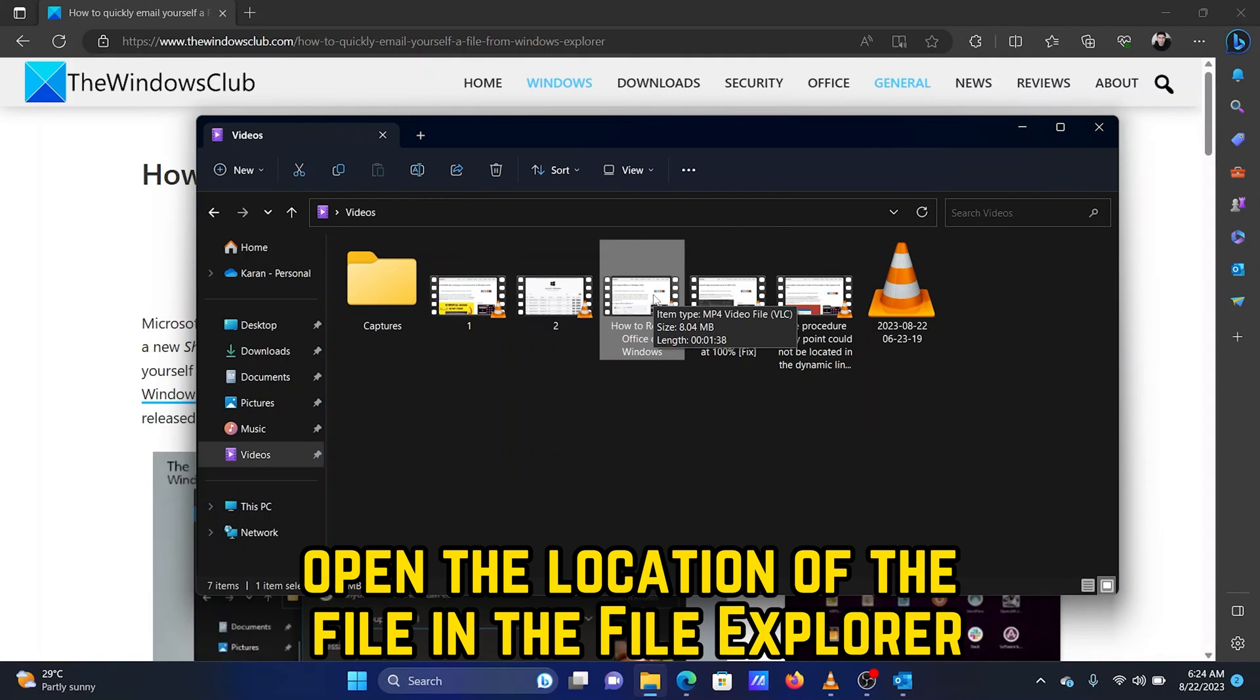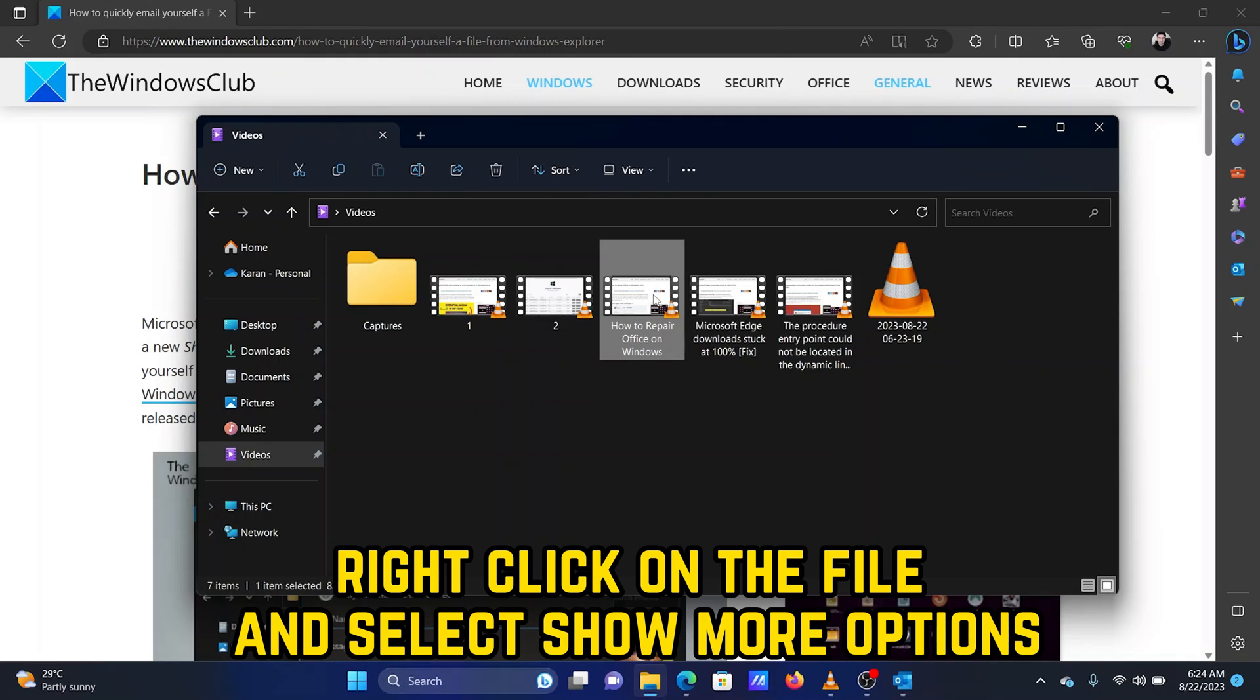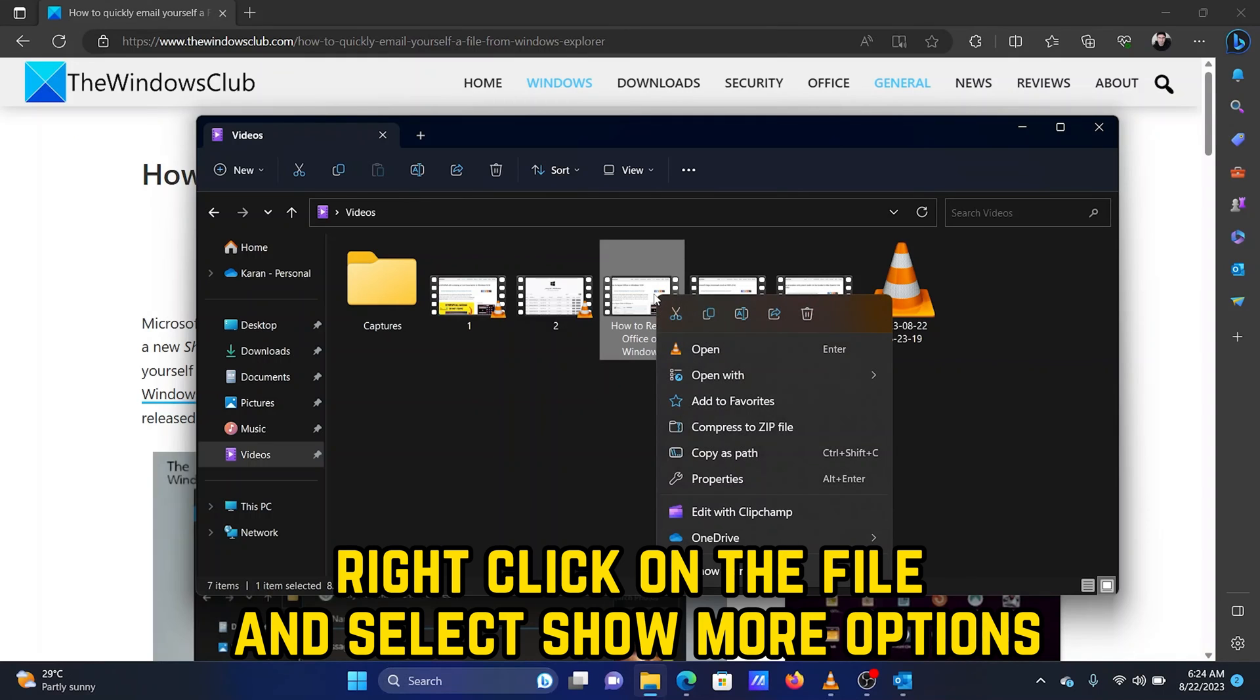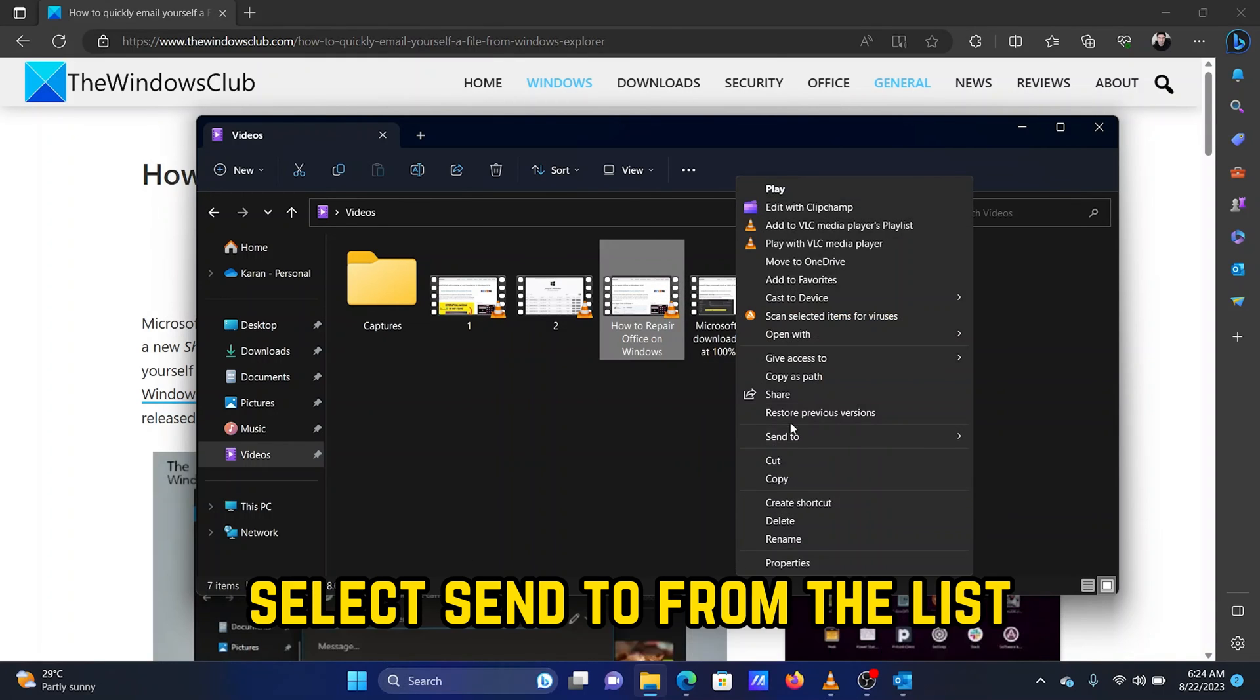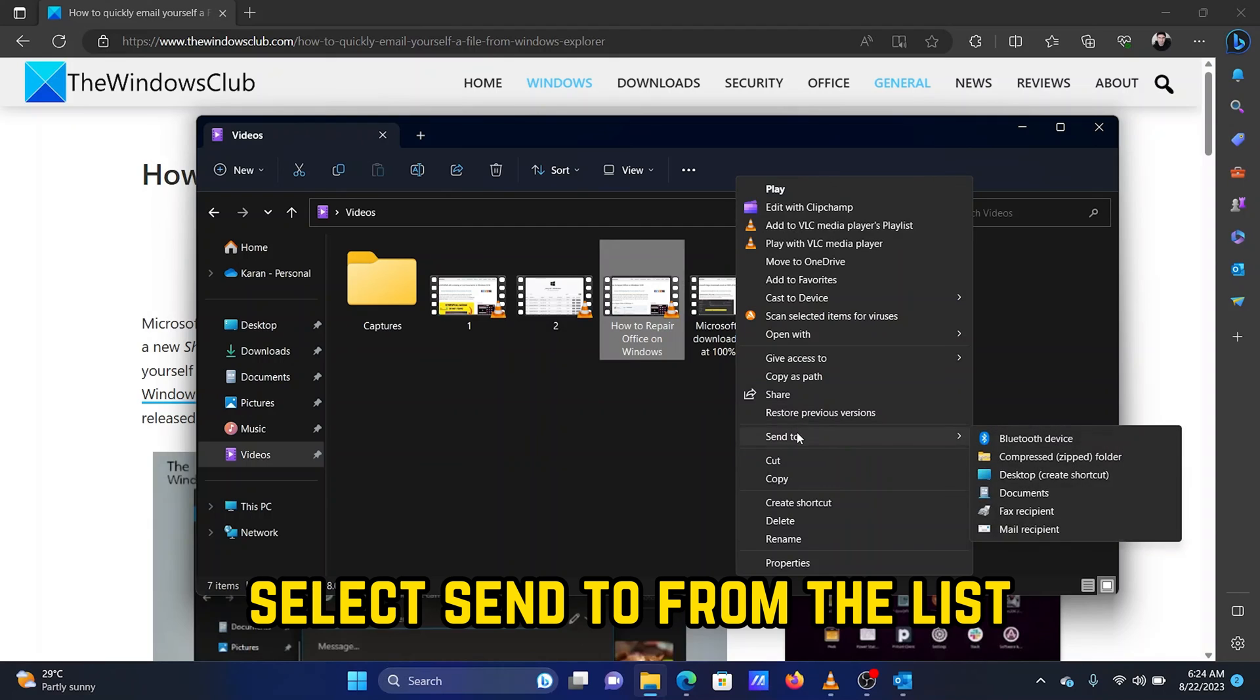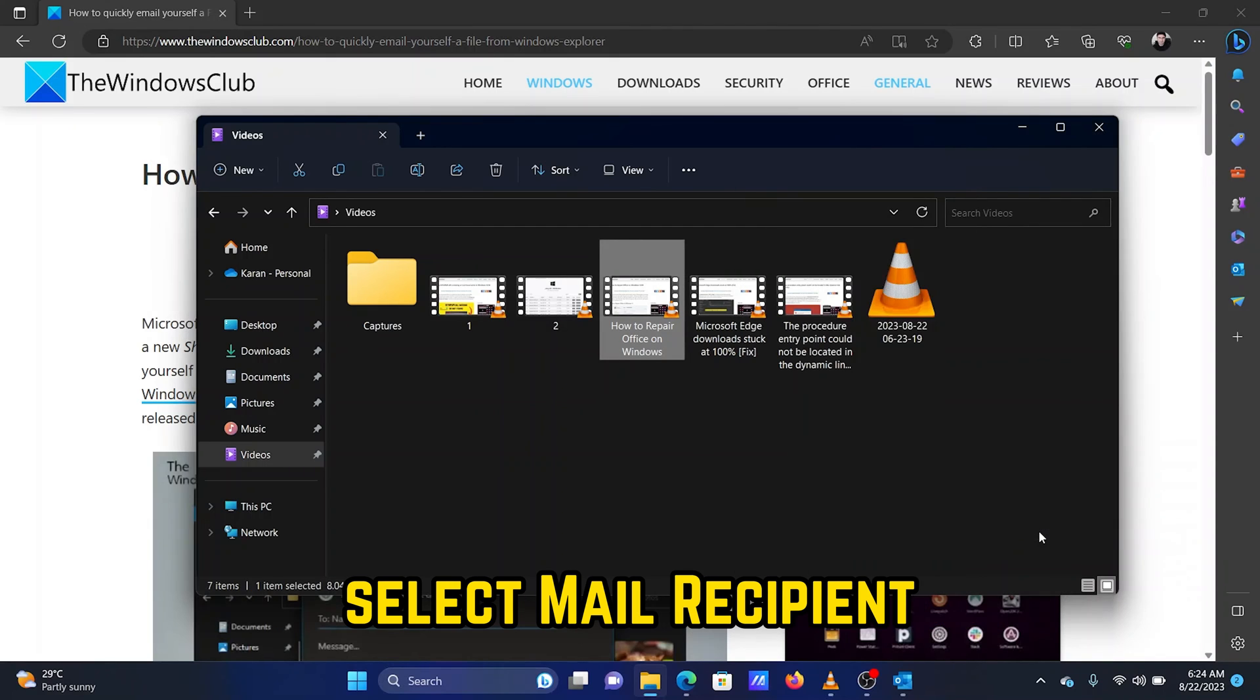Open the location of the file in the File Explorer, which you wish to email to yourself or someone else. Right-click on the file and select Show More Options. Select Send To from the list. Select Mail Recipient.